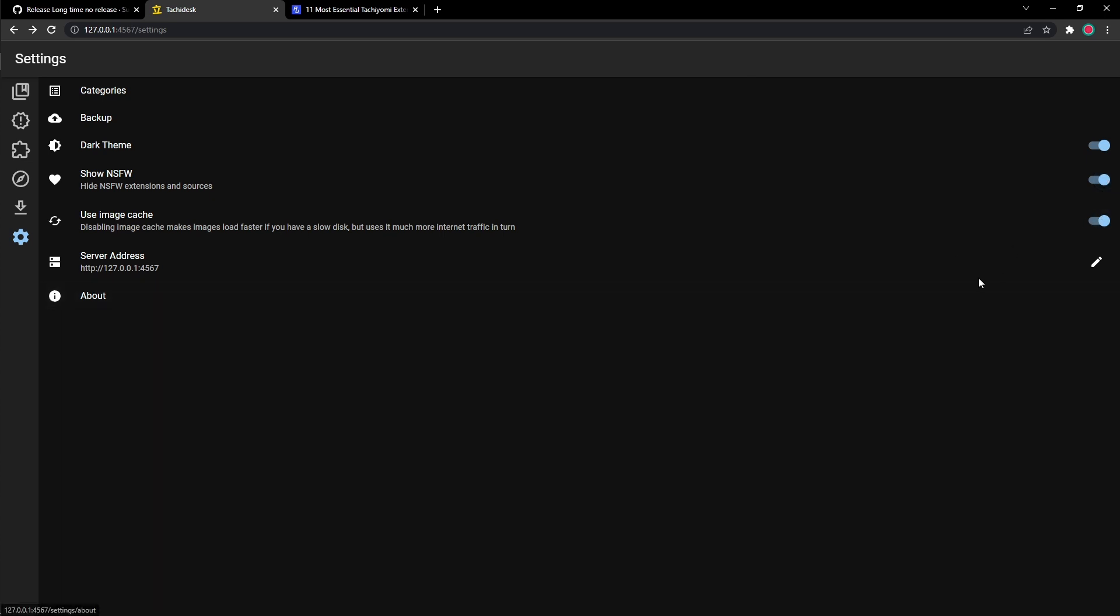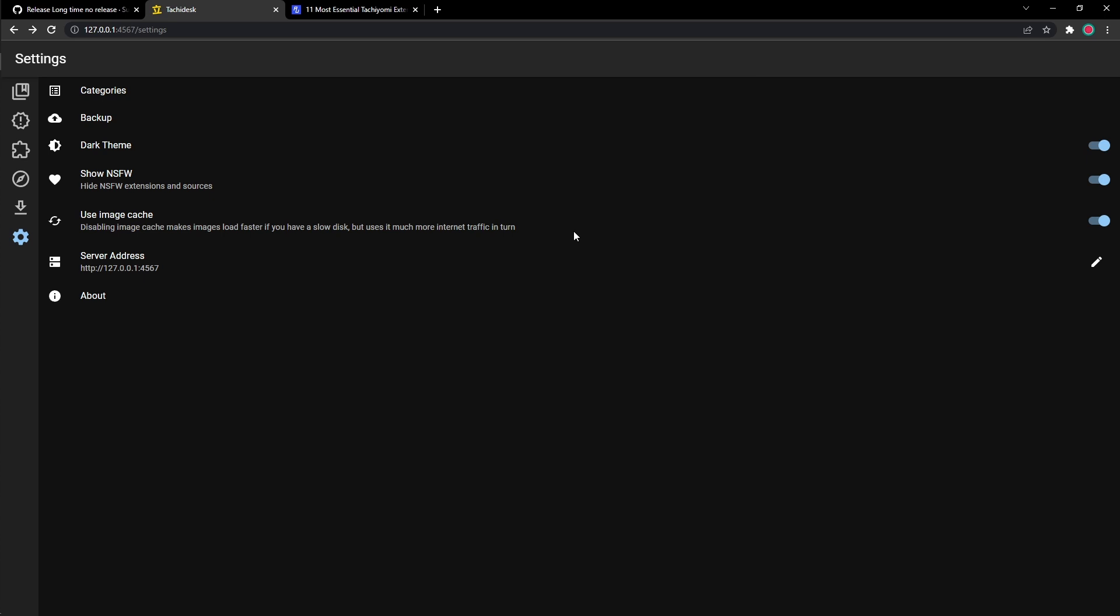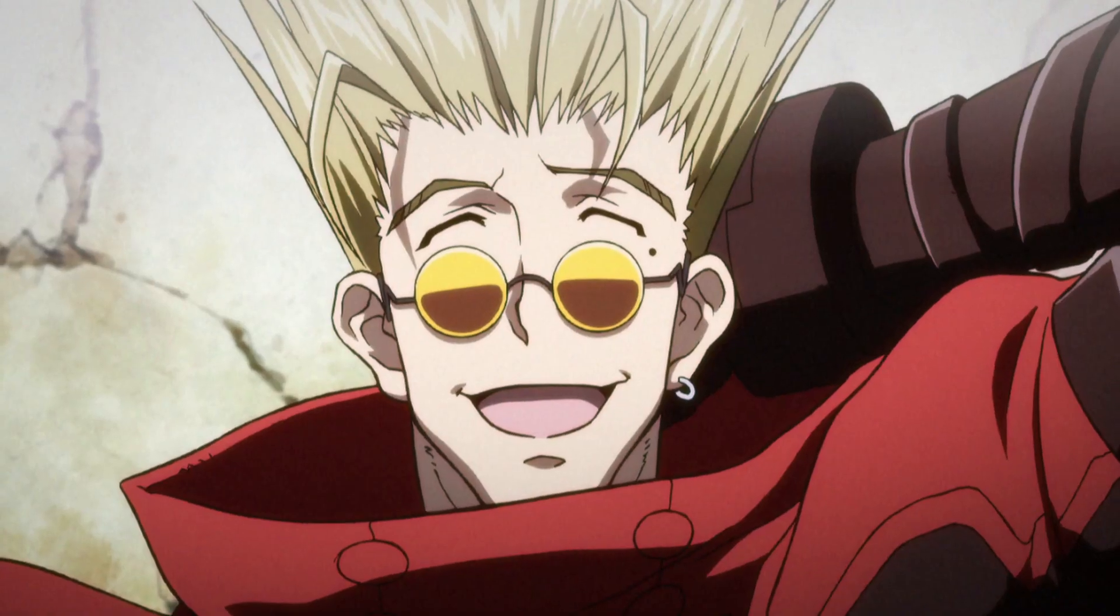And right here, there's image caching. Just turn it off and on depending on what your computer does. If your manga loads up slower, maybe turn it off. But if your manga is perfectly fine, just don't mess with this. And that will be it.